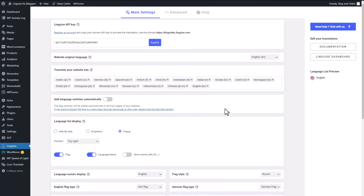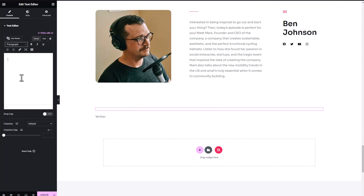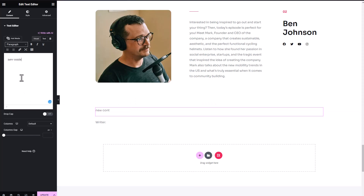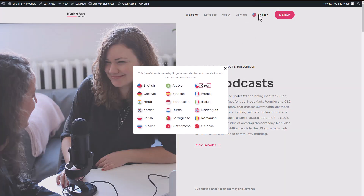Here's the magic. The LingEyes plugin establishes a direct connection between the translation tool and your website. This means that whenever new content is added, the tool automatically detects it and translates it, ensuring that your entire website is consistently translated. And the best part? You have full control over the translations, as 100% of the automatic translations are editable.